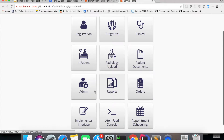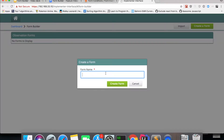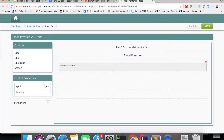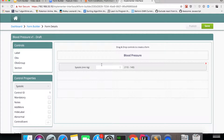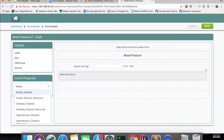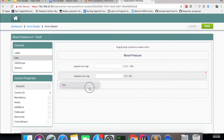As we log in we'll be able to see the implementer interface app. I'll create a form — let's say 'Blood Pressure'. I want to capture the systolic data, diastolic data, and also the posture.